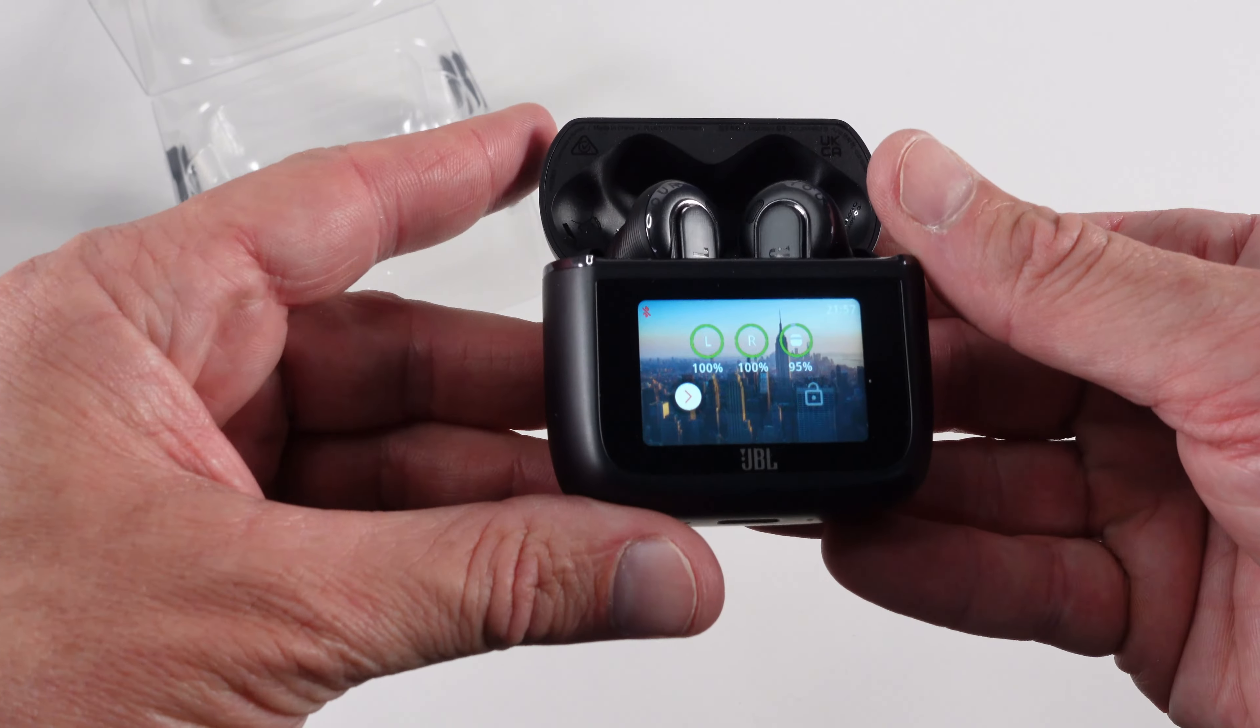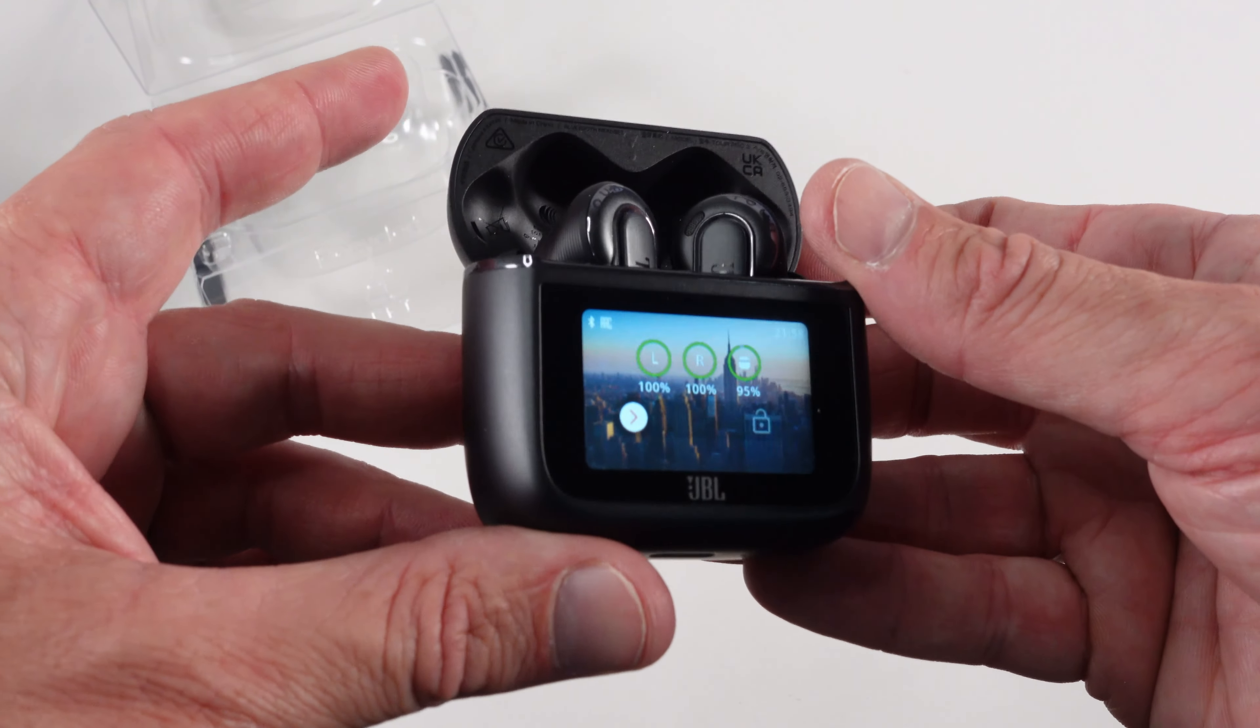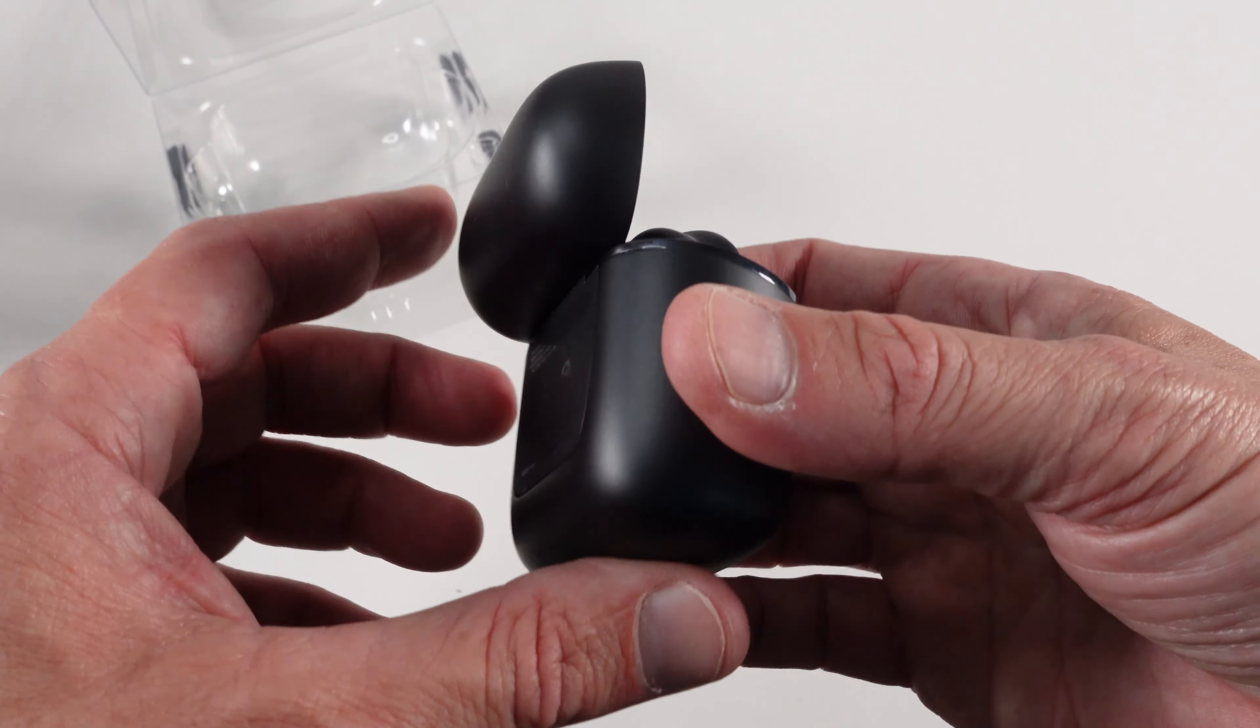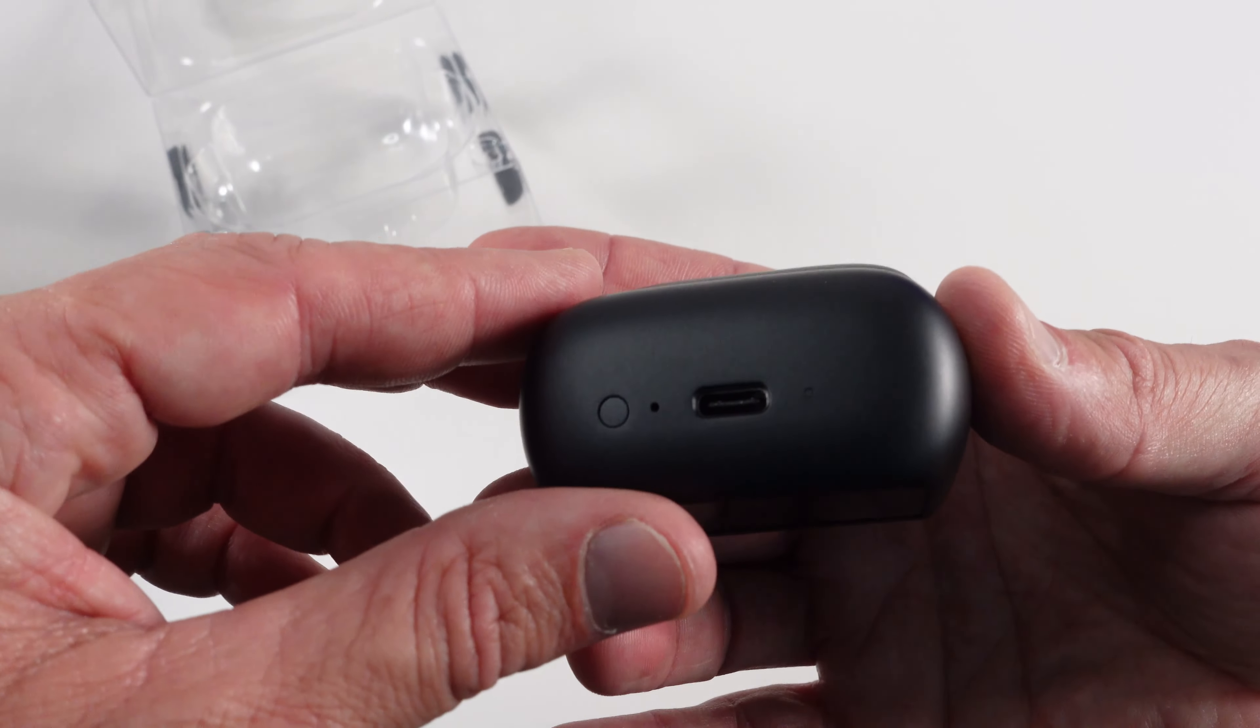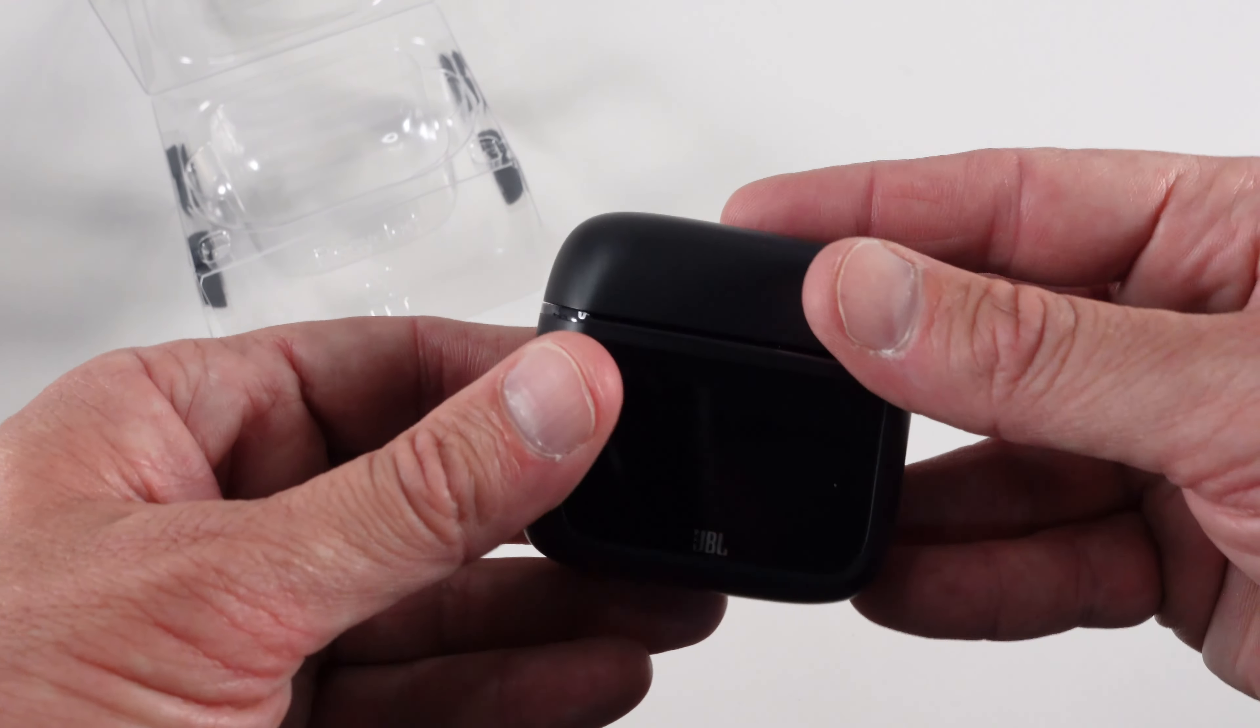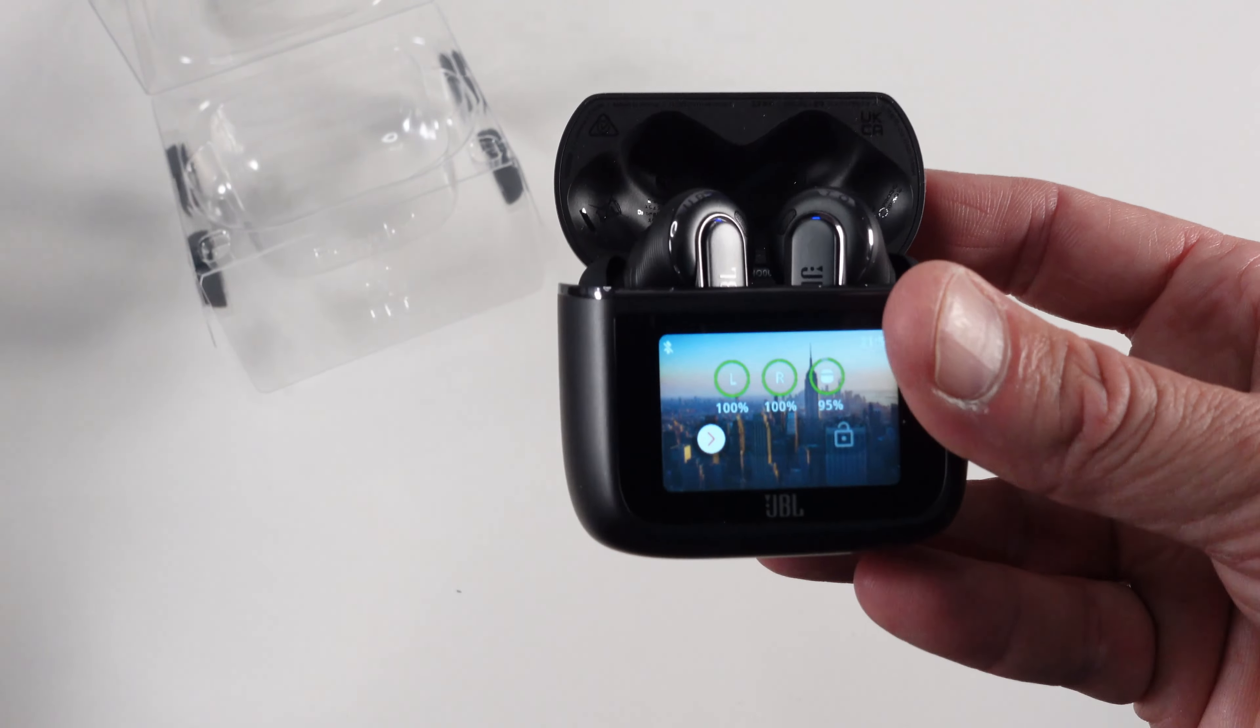Doesn't that look beautiful? Now open it up and look how vivid that screen is there. Isn't that stunning? I mean these look like such a beautifully pair designed earbuds. That screen is so vivid and so bright. It really is beautiful.